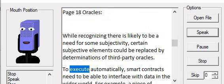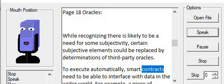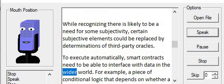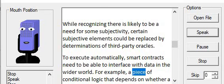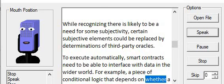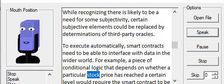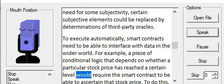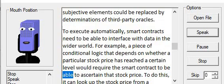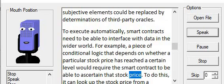To execute automatically, smart contracts need to be able to interface with data in the wider world. For example, a piece of conditional logic that depends on whether a particular stock price has reached a certain level would require the smart contract to be able to ascertain that stock price.